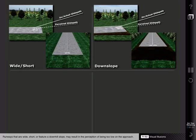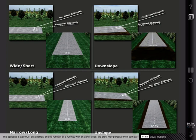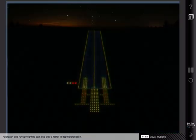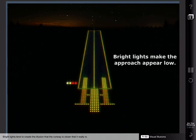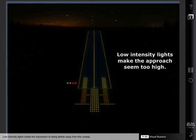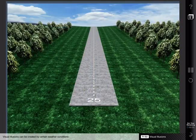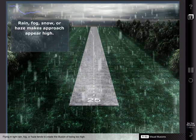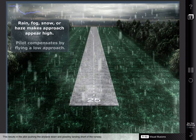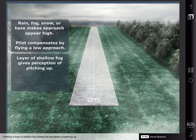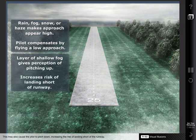Runways that are wide, short, or feature a downhill slope may result in the perception of being too low on the approach. Conversely, on a narrow or long runway or a runway with an uphill slope, the crew may perceive their path as being too high. Approach and runway lighting can also play a factor in depth perception. Bright lights tend to create the illusion that the runway is closer than it really is, while low-intensity lights create the impression of being farther away. Visual illusions can also be created by certain weather conditions. Flying in light rain, fog, or haze tends to create the illusion of being too high, resulting in the pilot pushing the airplane down and possibly landing short of the runway. Entering a layer of shallow fog creates the perception of pitching up, which may also cause the pilot to pitch down, increasing the risk of landing short of the runway.